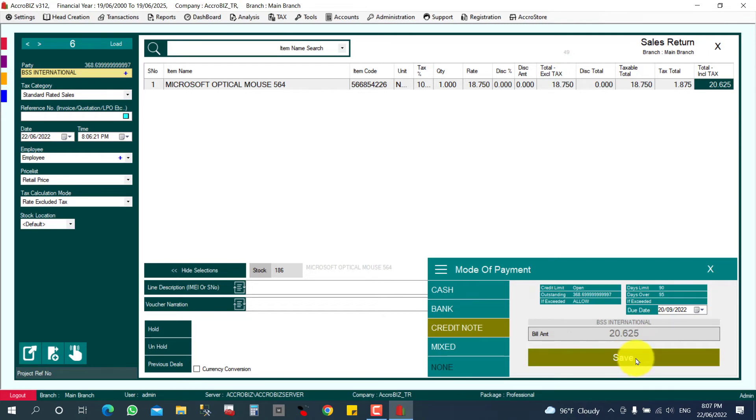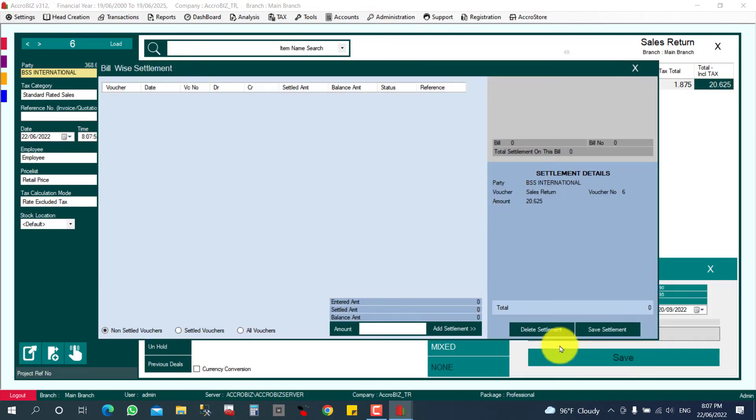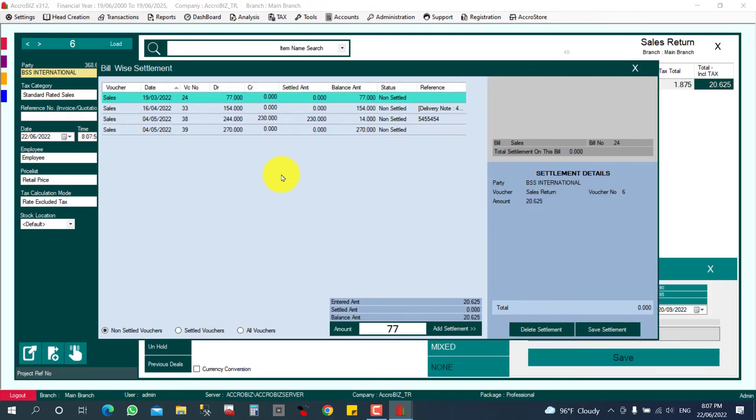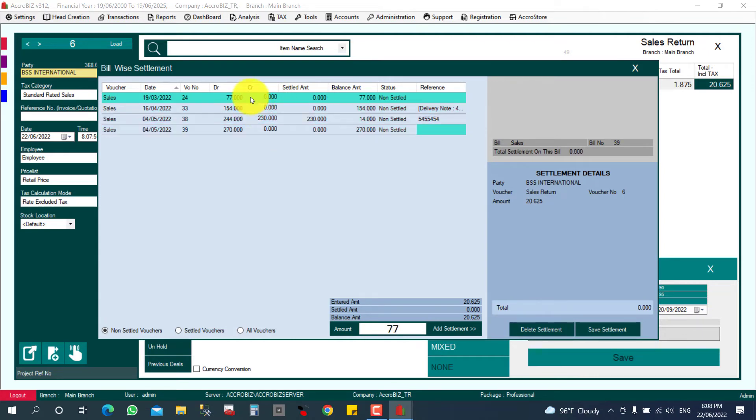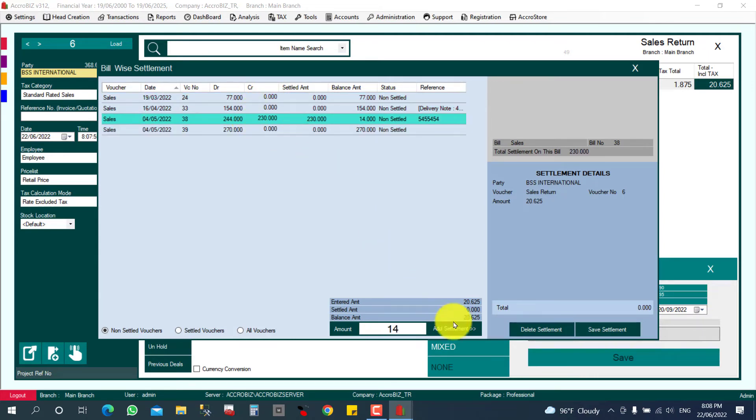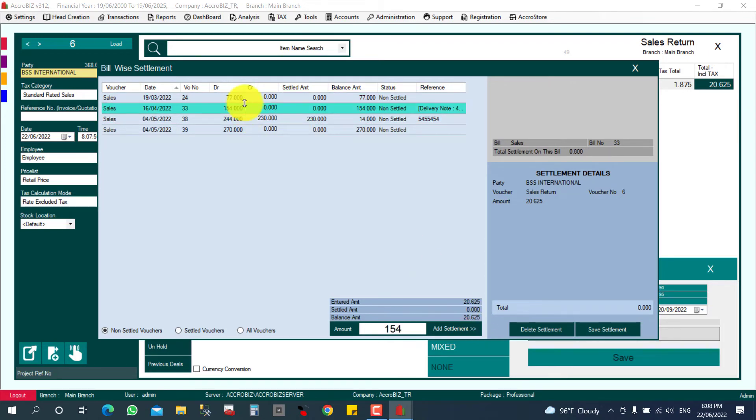Another window will open up here showing their outstanding bills. This much bill they have to pay. The total is 20.625, the return value. You want to adjust from which bill? I am going to adjust from this first bill.